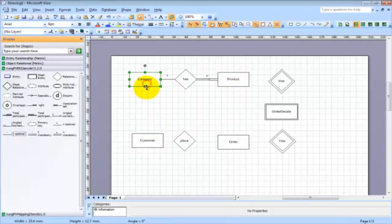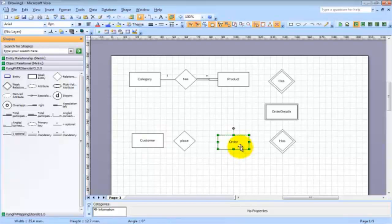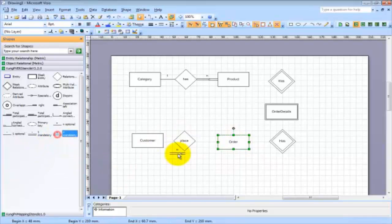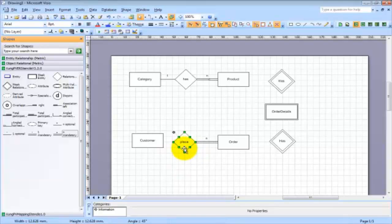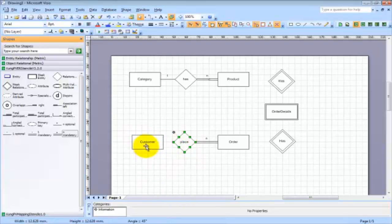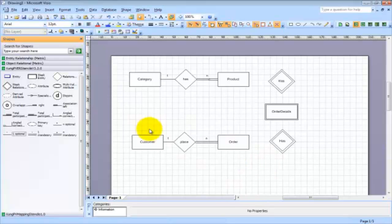One product can belong to several categories, and one category may not have any products. Next, one customer may have many orders, and one order belongs to only one customer. If you have a customer they may not have any order yet, but if you have an order you must have a customer. So the customer side is optional for orders, and one customer may have many orders.